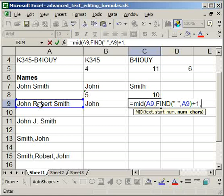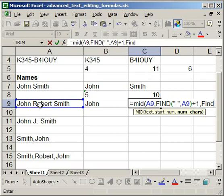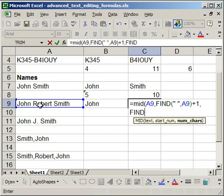So we want to use, so we want to find, open parentheses, and we're only going to find the space, so quote space end quote.